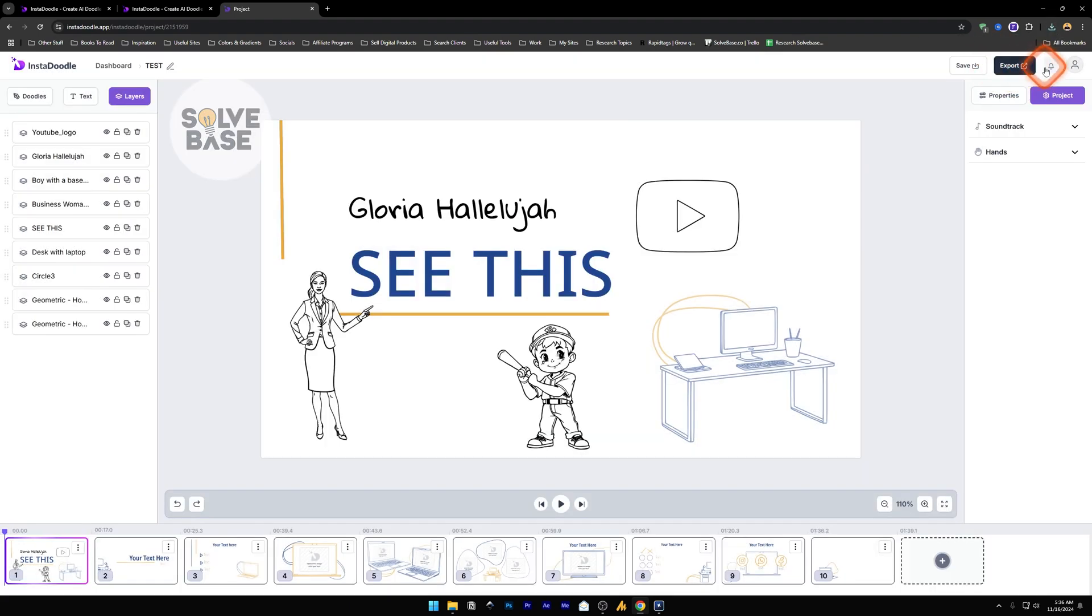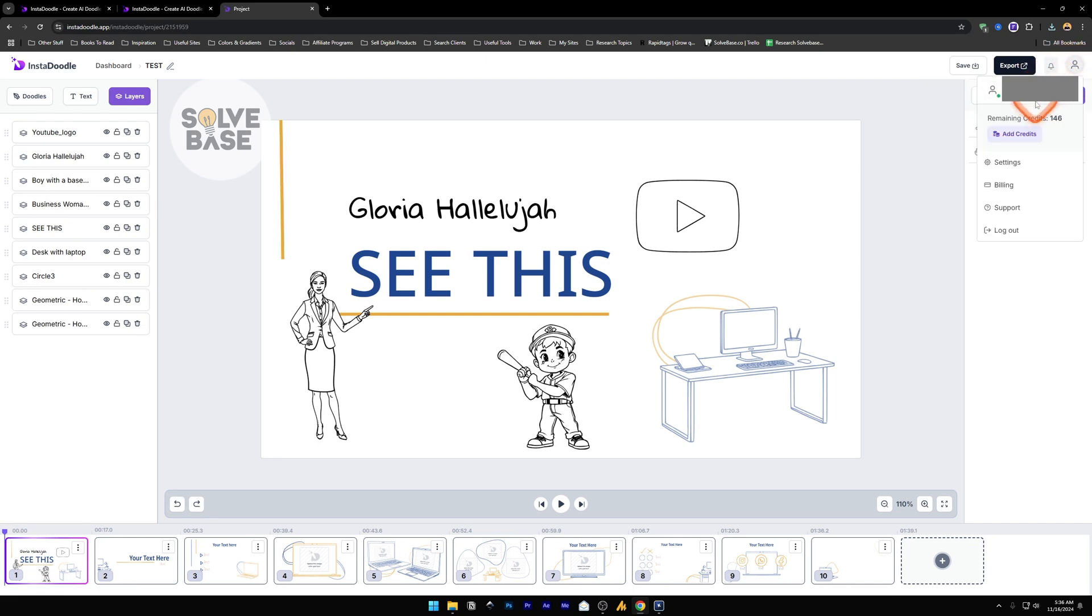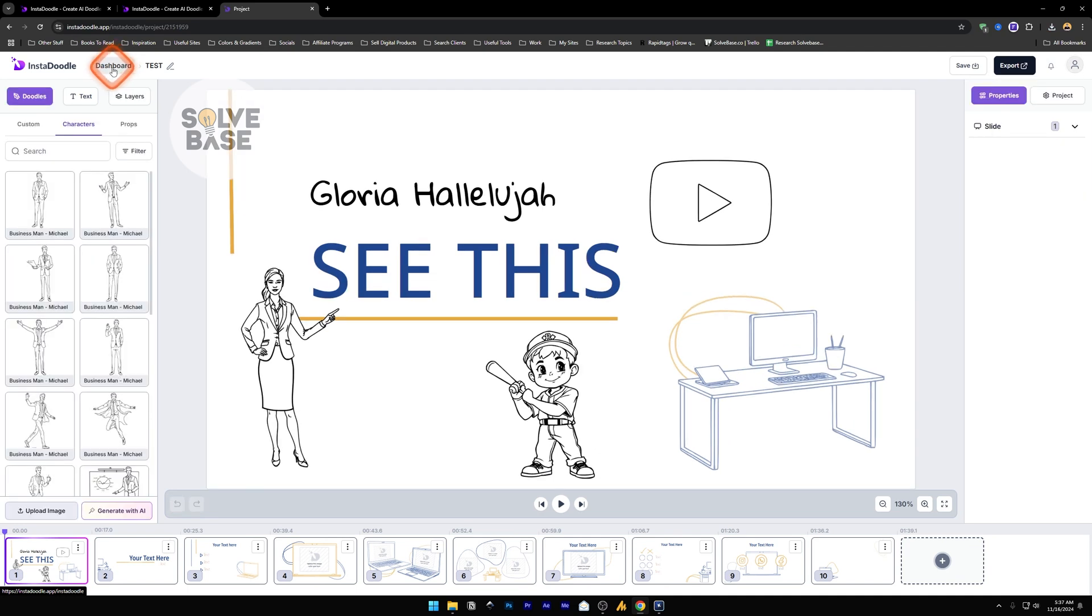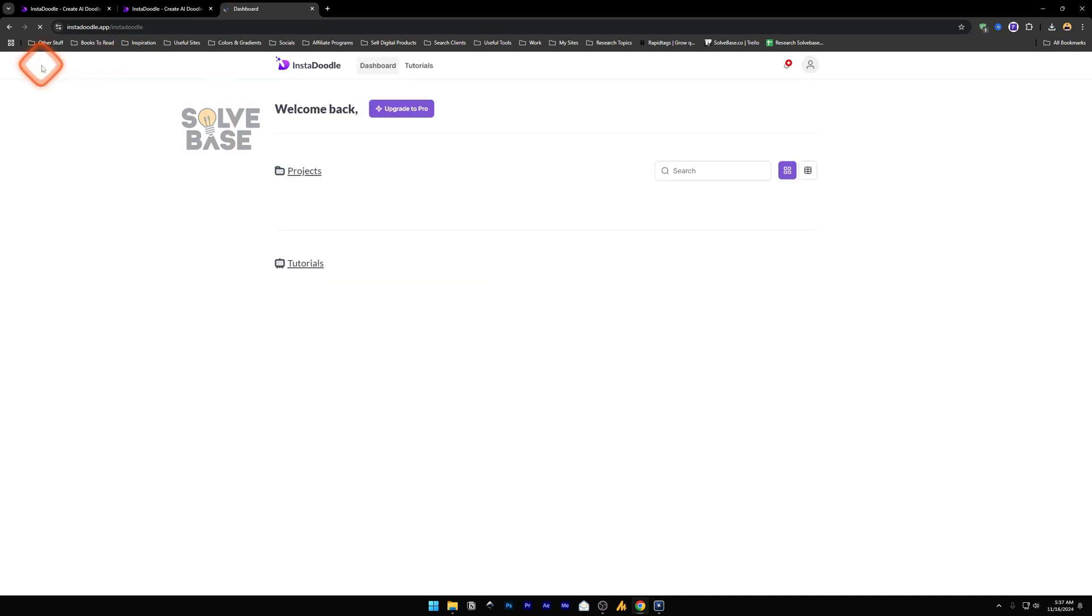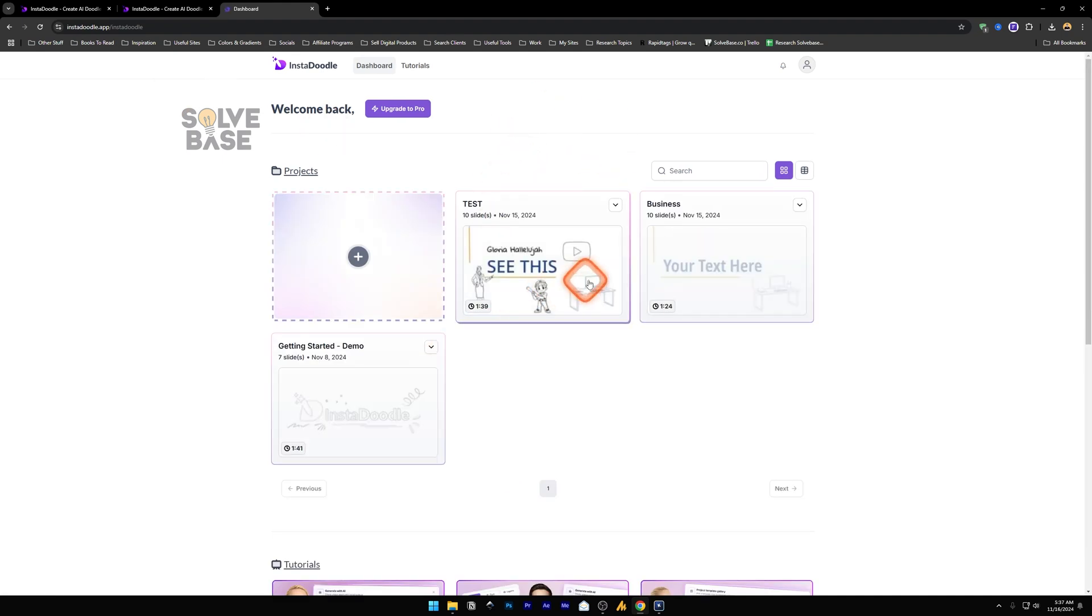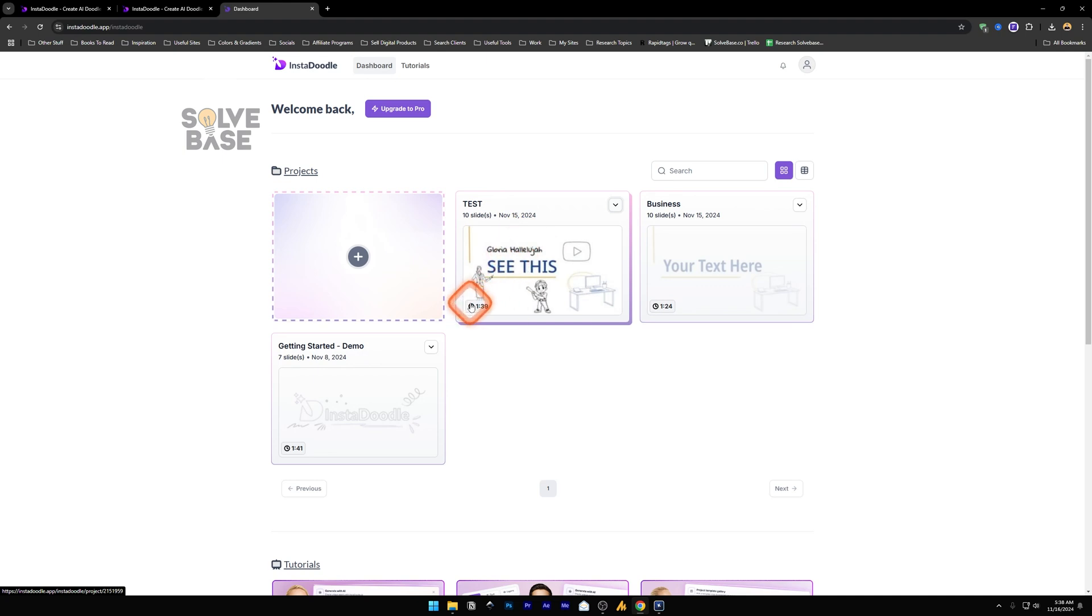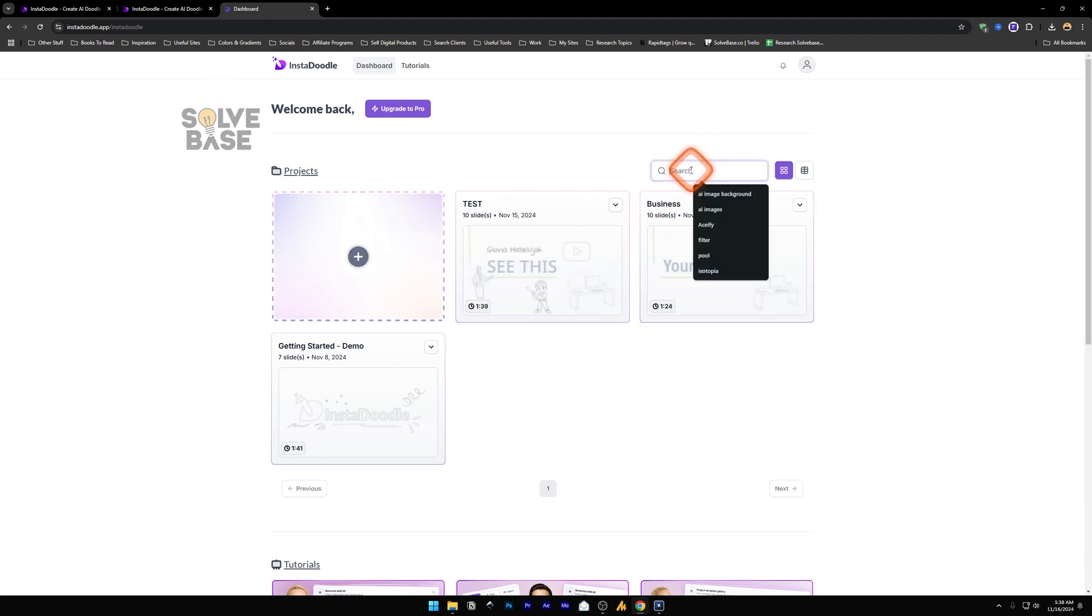Now next to export we have this bell icon which is for your latest messages, notifications from InstaDoodle. Next to this we have user icon which is going to show your remaining credits. You can add more credits here, go to settings, billing, support and such. Let's either click on this dashboard button or this logo to go back to the dashboard. Now on here you see these projects. Maybe you want to delete them, so you can click on this drop down, this icon, and you can edit it, export it, rename, duplicate or delete. You can delete this from here. And on the bottom left, this shows the runtime of this current project. This is 1 minute 39 seconds. And if you have a lot of projects, you can search your project from here.